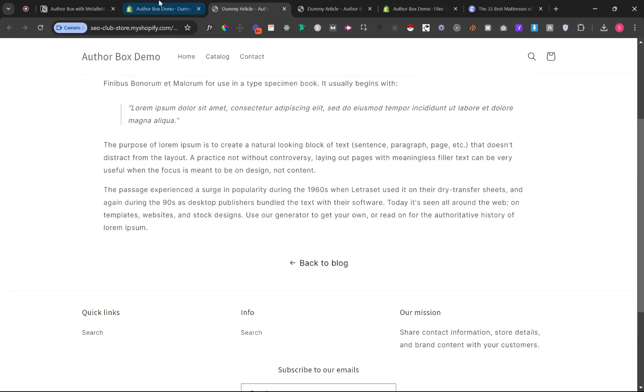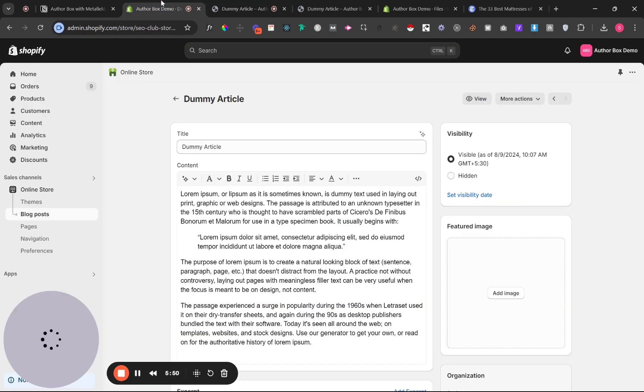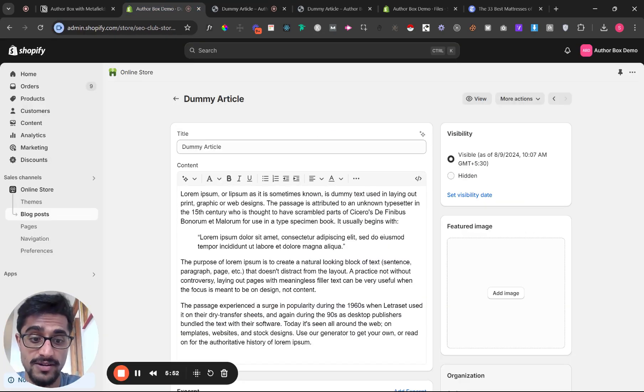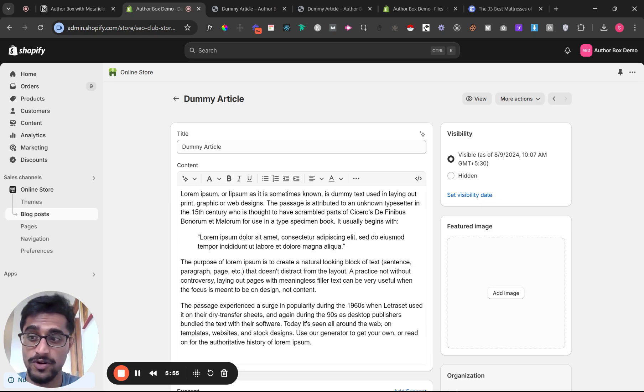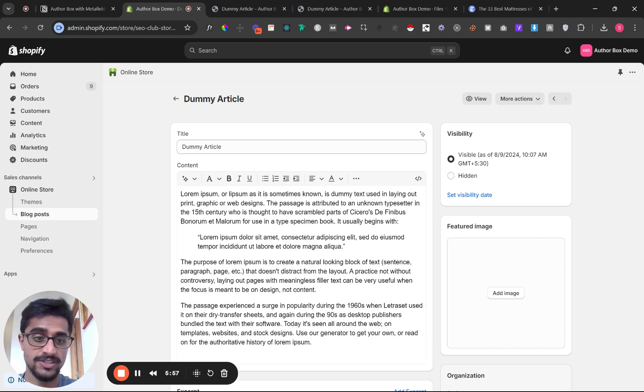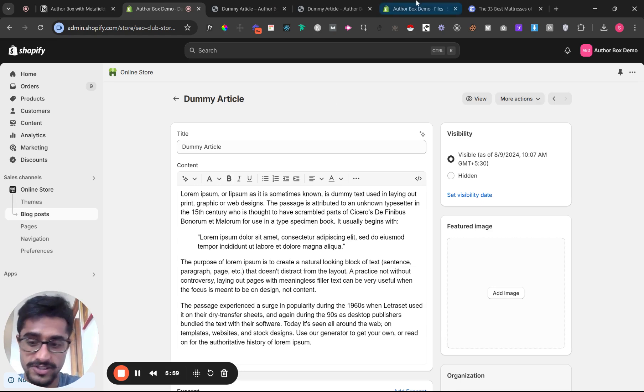There you go. That's how you set up an author box for your articles. You don't need any app or anything. It's a one-time setup, and you can use it as many times as you want. Cheers!